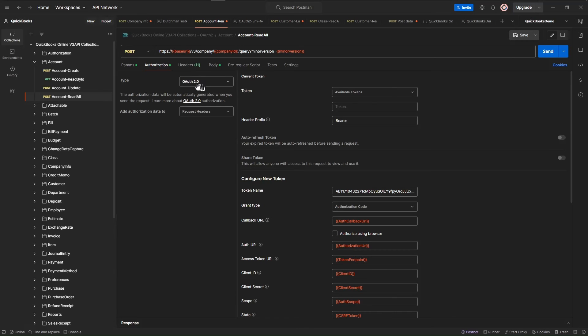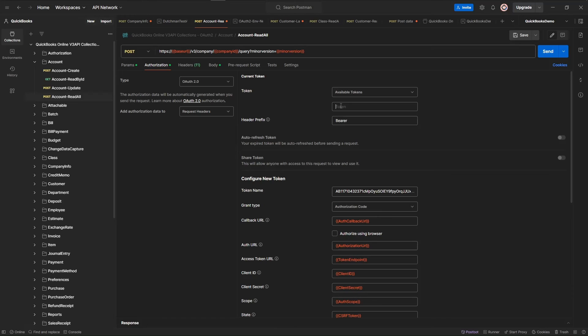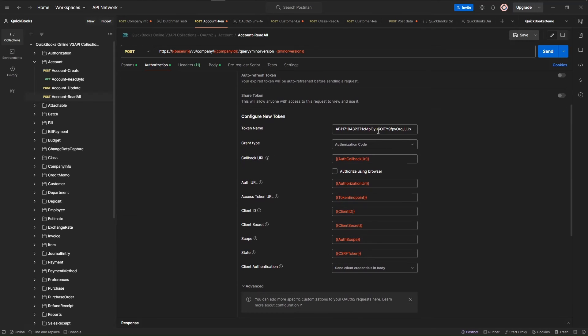Now the first thing we have to do before we can query data is set up the OAuth. So here we have to set the type as OAuth2 and add authorization data to query header or request headers. We want our token to be blank because we're going to be creating a new one. The header prefix is bearer. This is the authorization code.